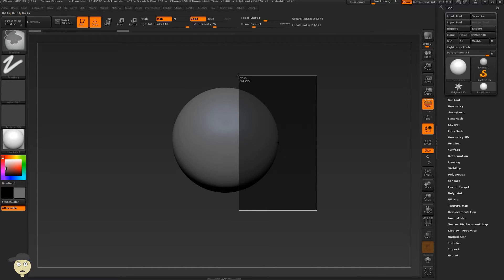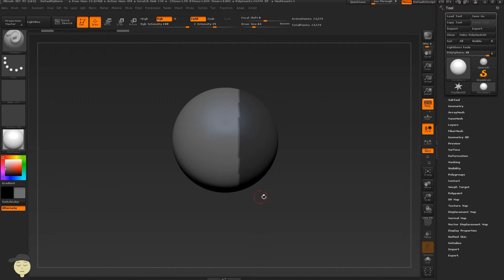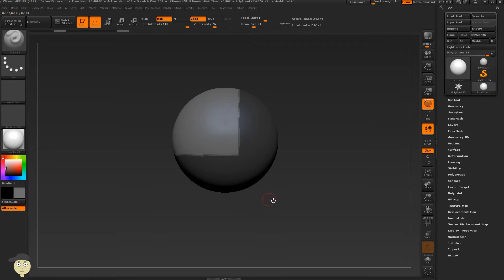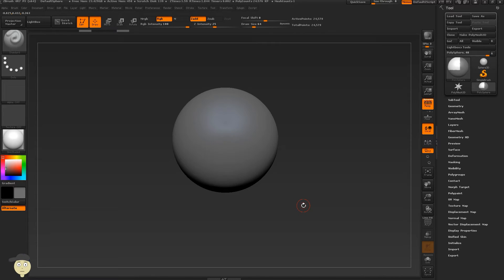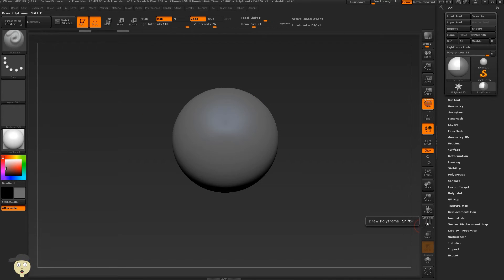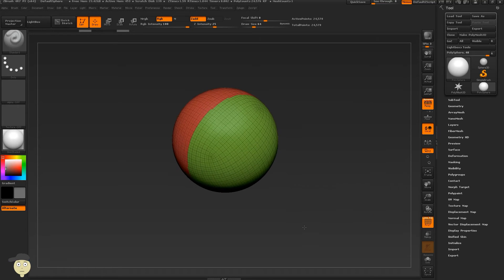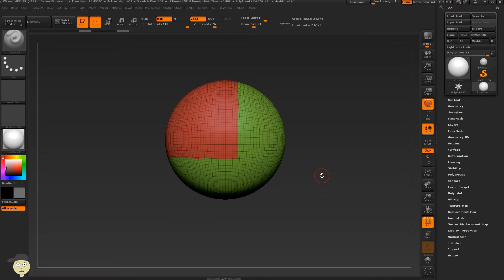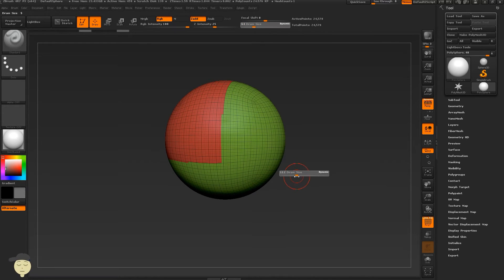By pressing Ctrl, let's make this mask. So this is the first one — with Ctrl we can create a mask. Now with Ctrl+W the mask disappears, but when we go to Polyframe we will see that we have two different colors. I use this a lot because it's very fast and accurate.